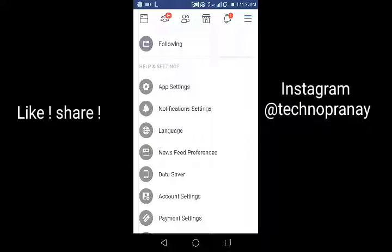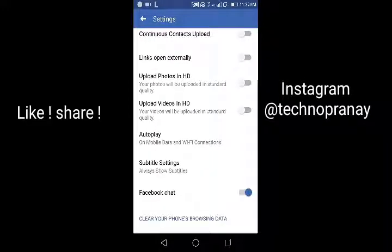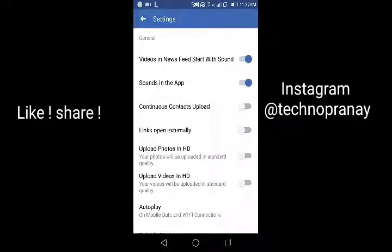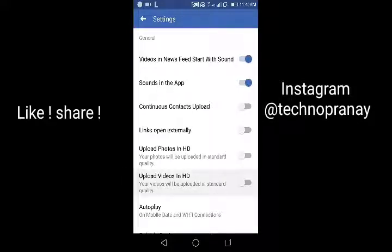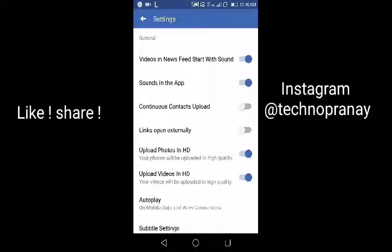Click on App Settings and you will get many options. Here you can see options like 'Upload Photos in HD' and 'Upload Videos in HD'. After you enable 'Upload Photos in HD', your photos will be uploaded in HD quality on Facebook.